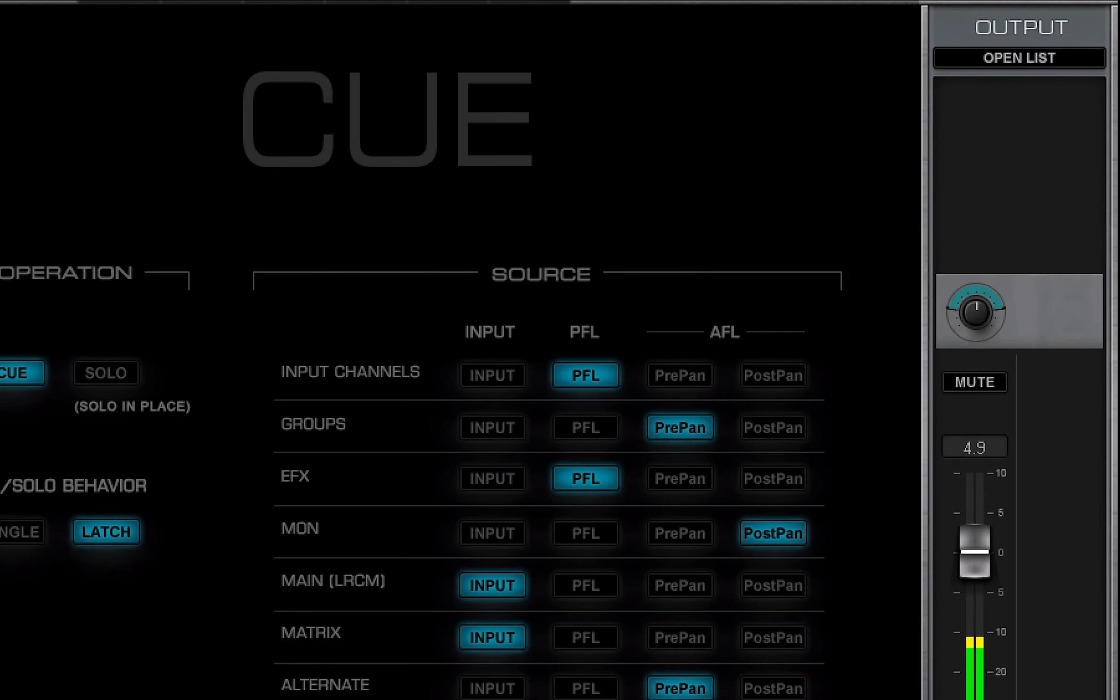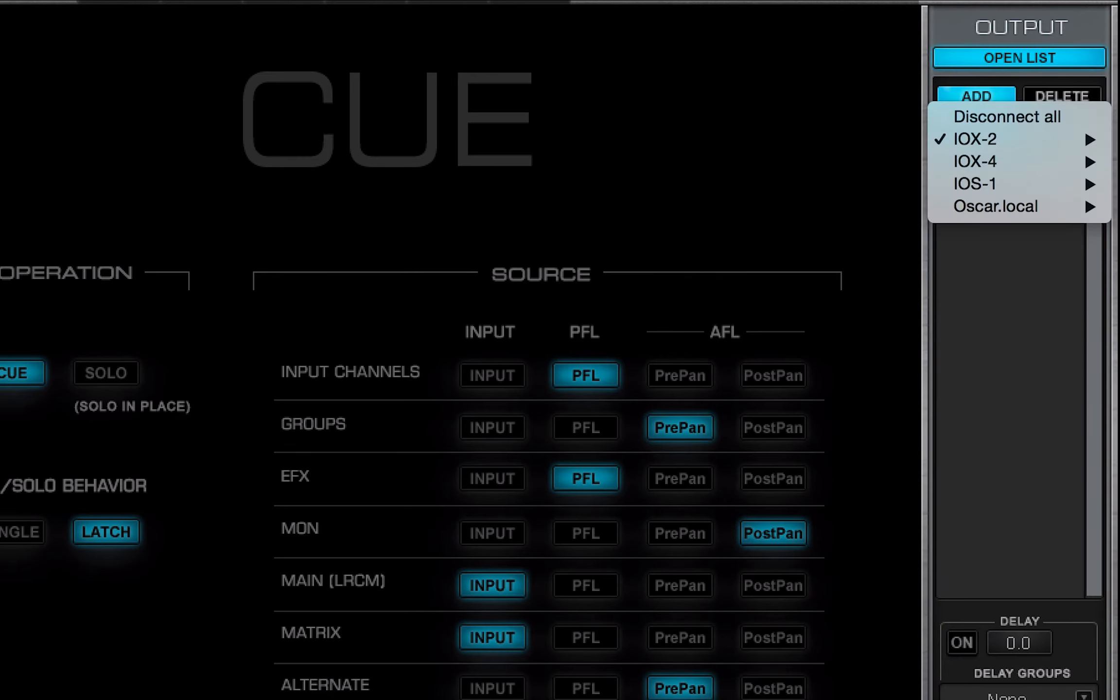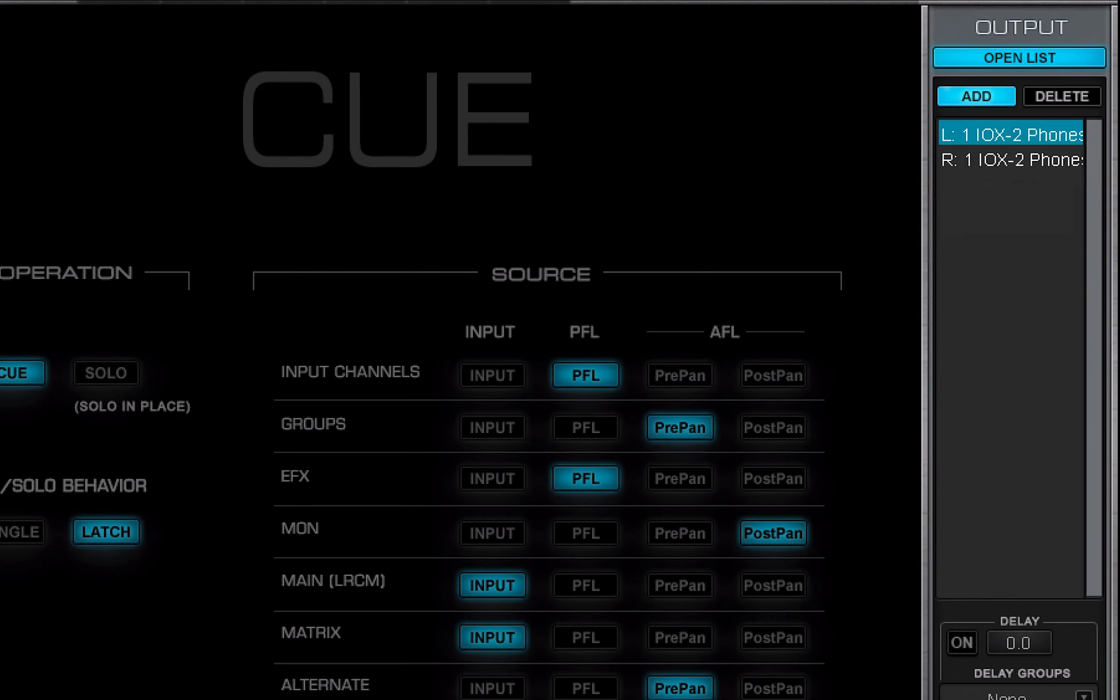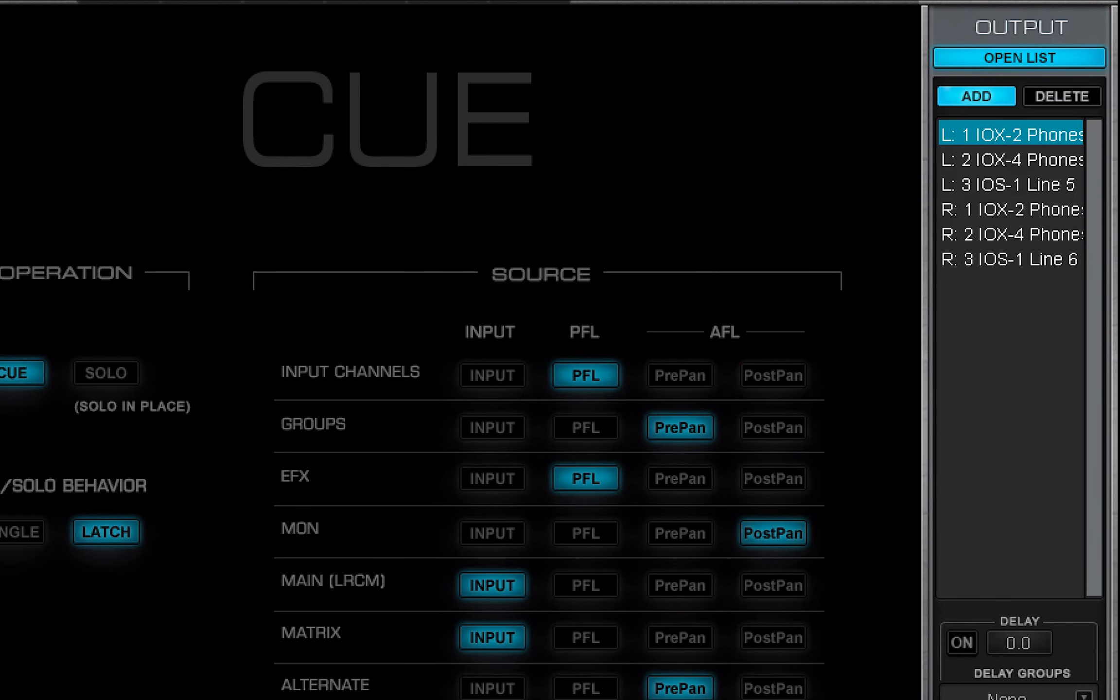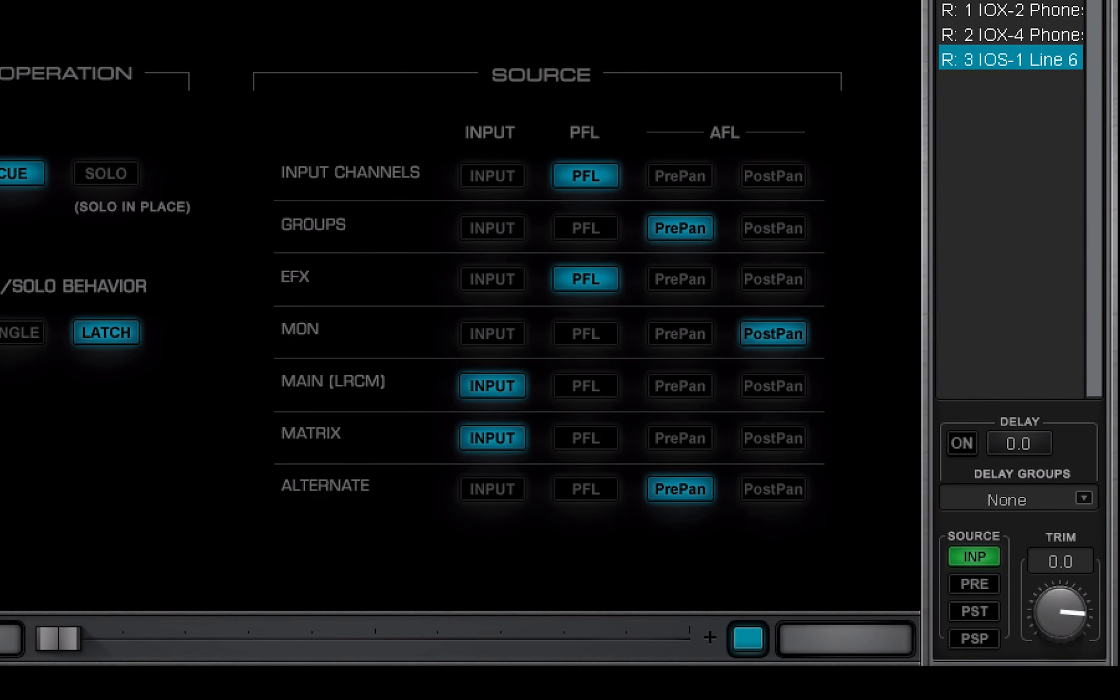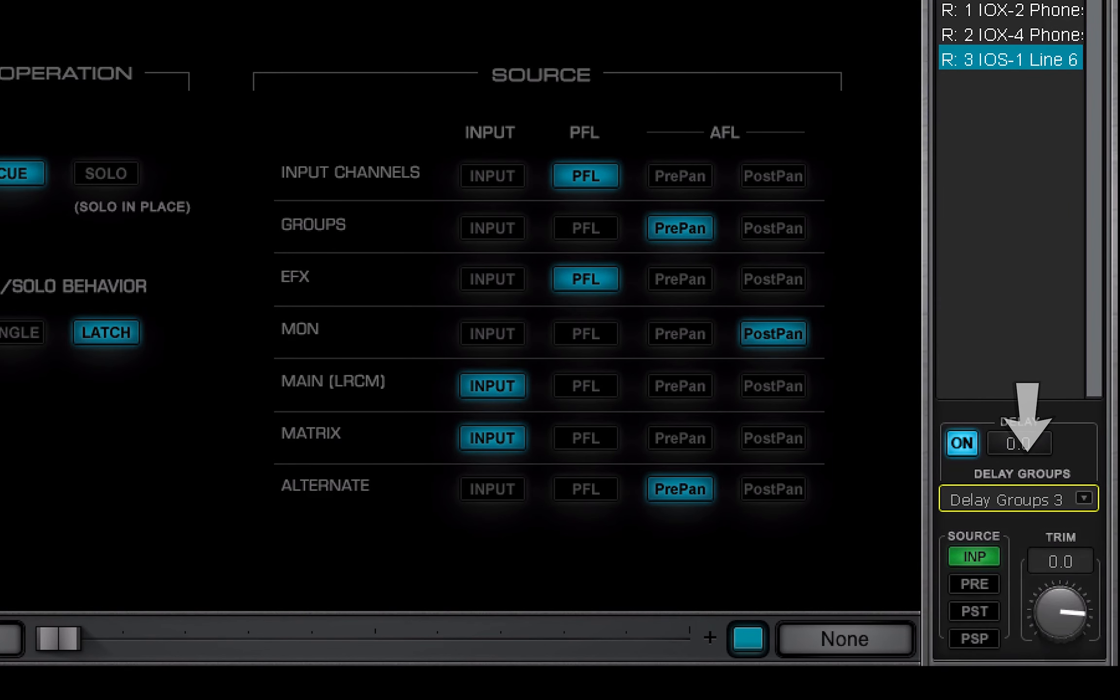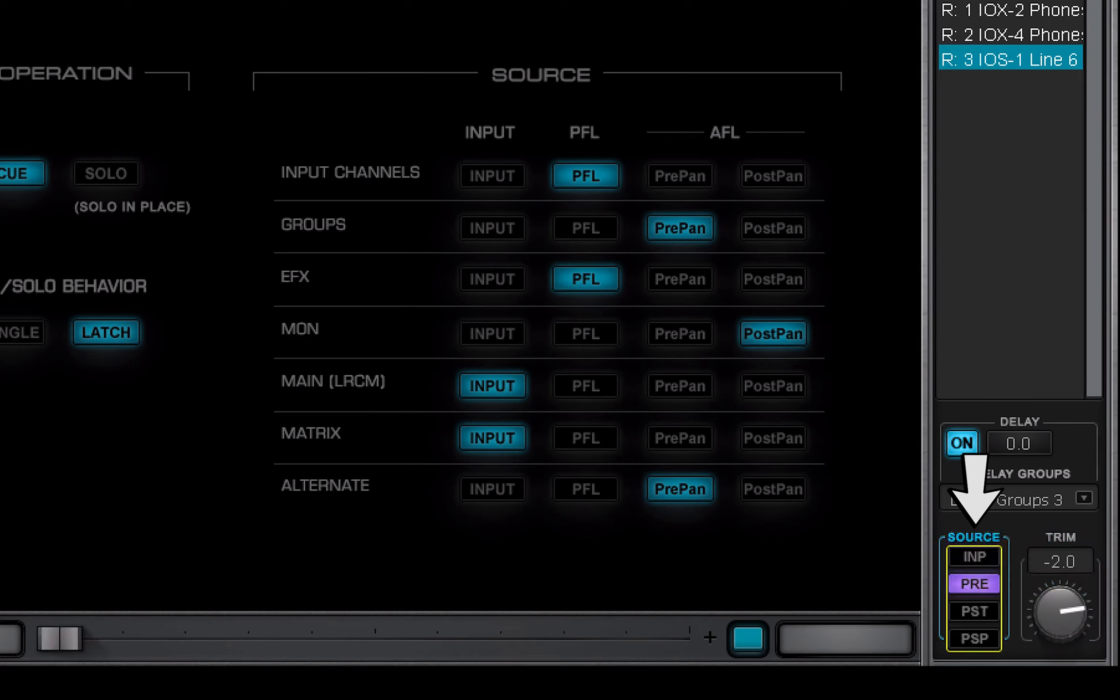The Q bus can be patched to any of the available IOs. Select Open List and assign IOs to the Q output. IOs can be assigned to delay groups and their delay is adjusted. Trim adjusts the level to the selected IO. Use the Source selector to choose the source of the Q channel output to patched IOs. This setting affects all IOs assigned to the Q channel.